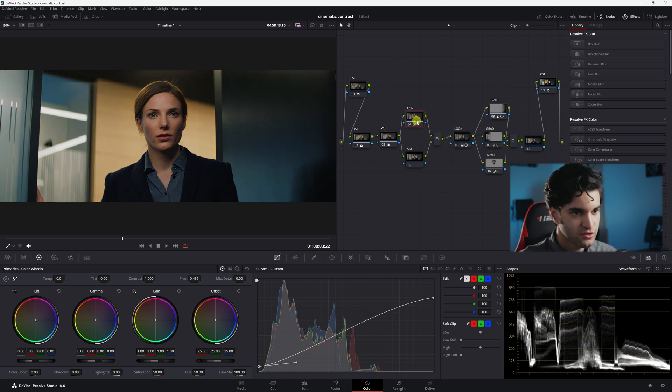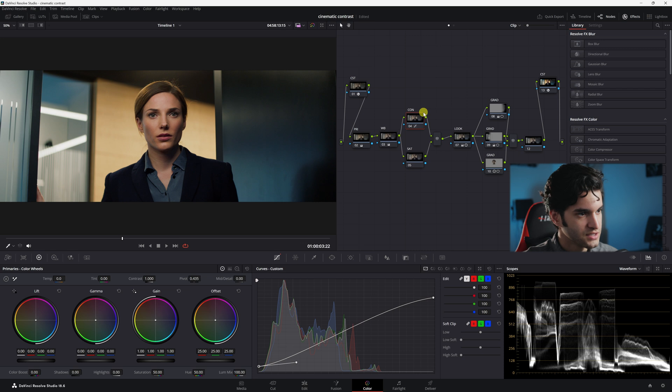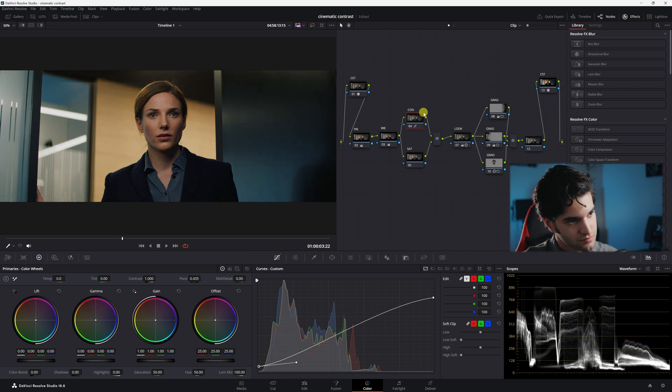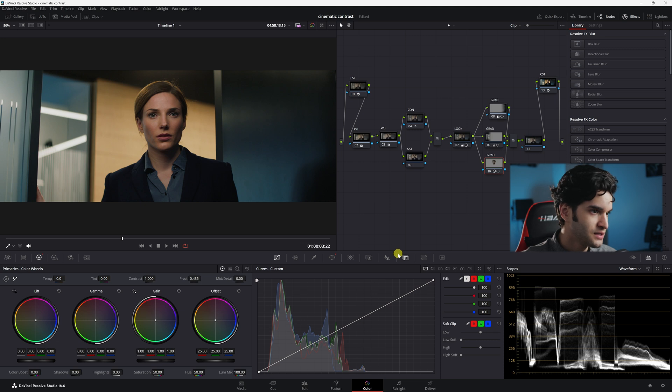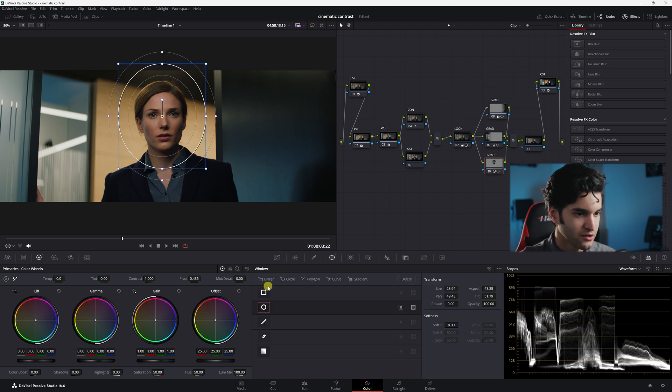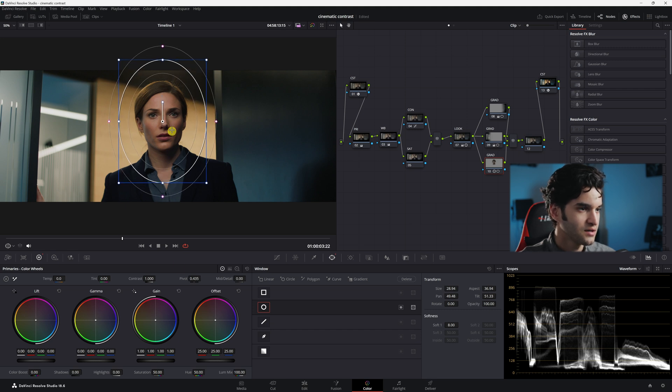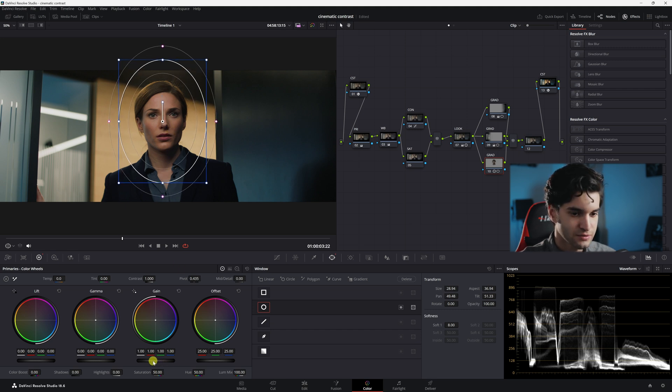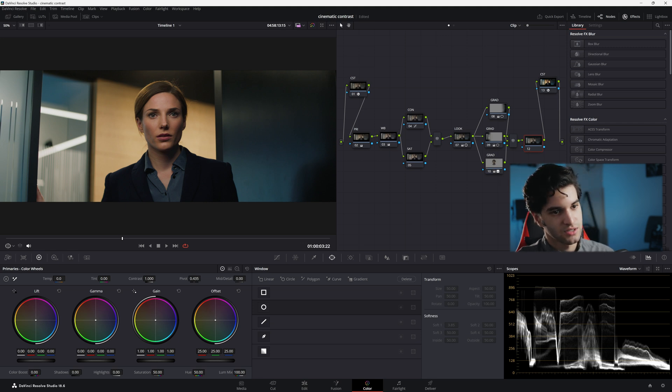Now let's just turn off our contrast. Or you could also name this curves. And you could see kind of what we did. And then what I did from here is I added a power window around her, just to make her stand out a little bit more. I just added a little more contrast to her face just to give her more of a pop in the image.